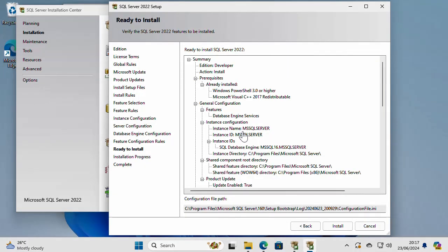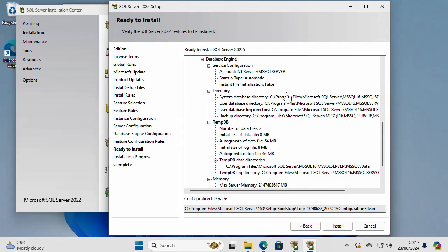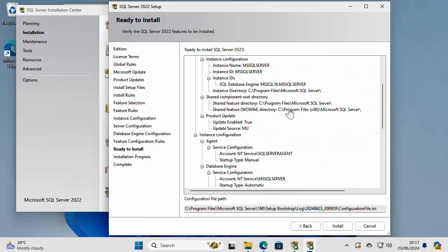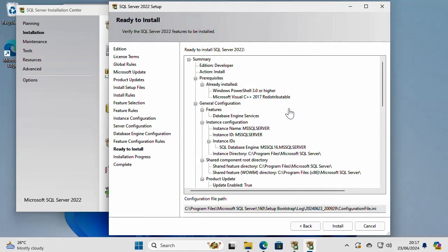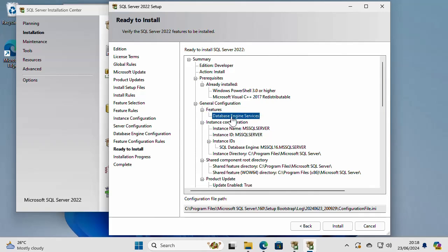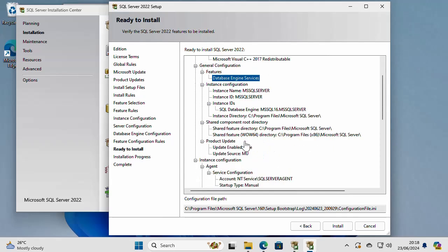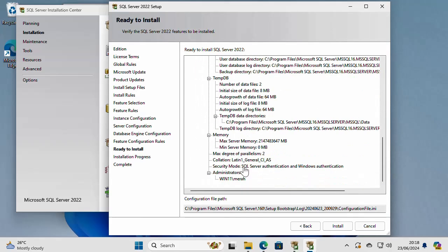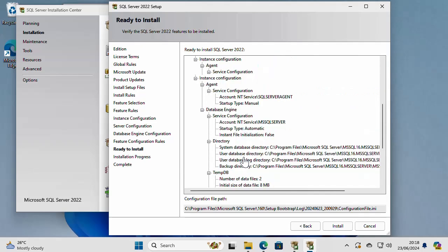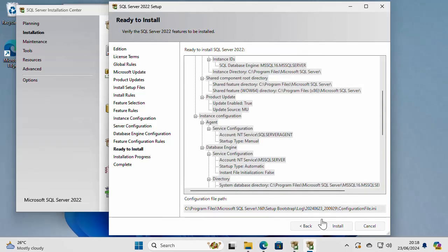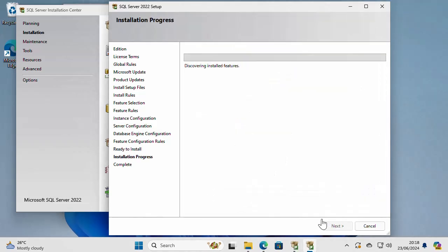On this page, I can check my installation parameters before clicking install. So everything I have chosen is right here. For example, instance name, instance ID, what features I wanted to install, things like that. So everything I have chosen is right here. I can go back and change it. And if I agree to it, I can just say install and the installation is going to start. It's going to take some time. So I will pause the video and resume when the installation finishes.